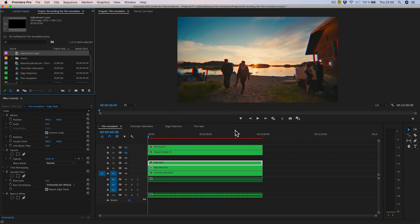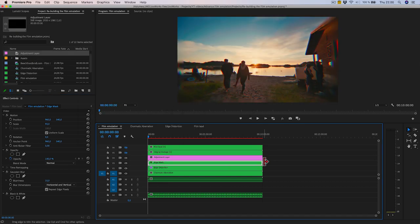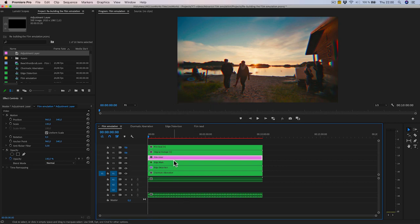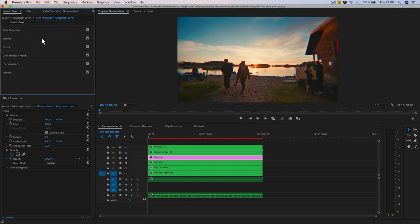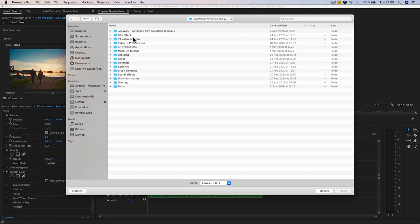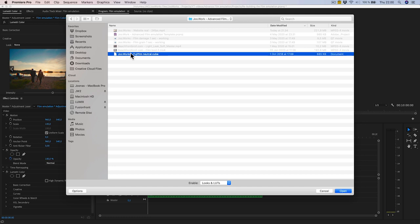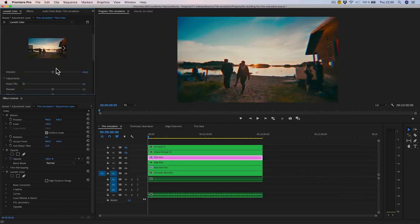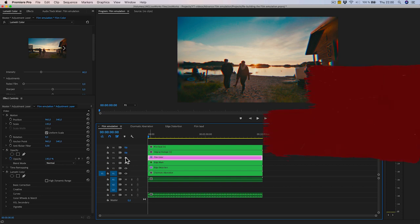Film color — this is easy. Make an adjustment layer, set it to video layer 4, and rename it 'film color.' In the Lumetri panel under the Creative tab, look for a film emulation LUT — in this case, a Fujifilm Neutral. You can find it as a download at the end of this video. Set it to 60% and compare before and after.